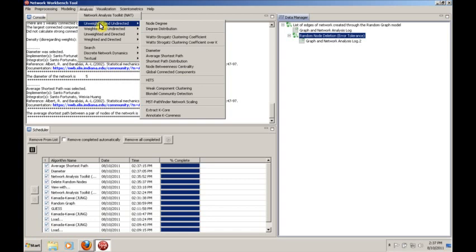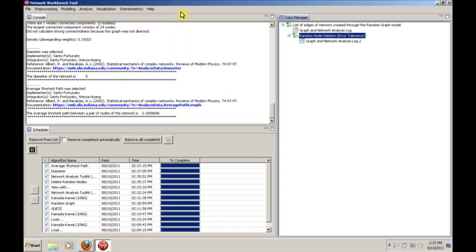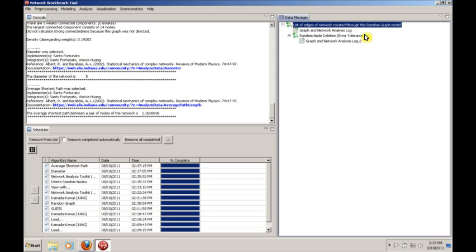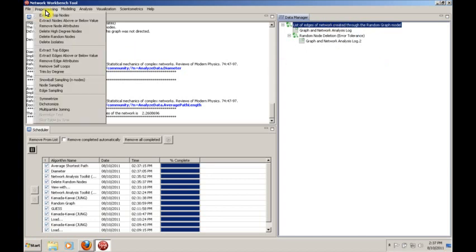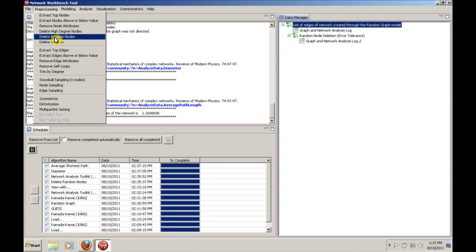Just to keep this going, to show you just a few other things, let's go back to the original network and look at some other preprocessing options. Instead of deleting random nodes, let's delete high degree nodes.